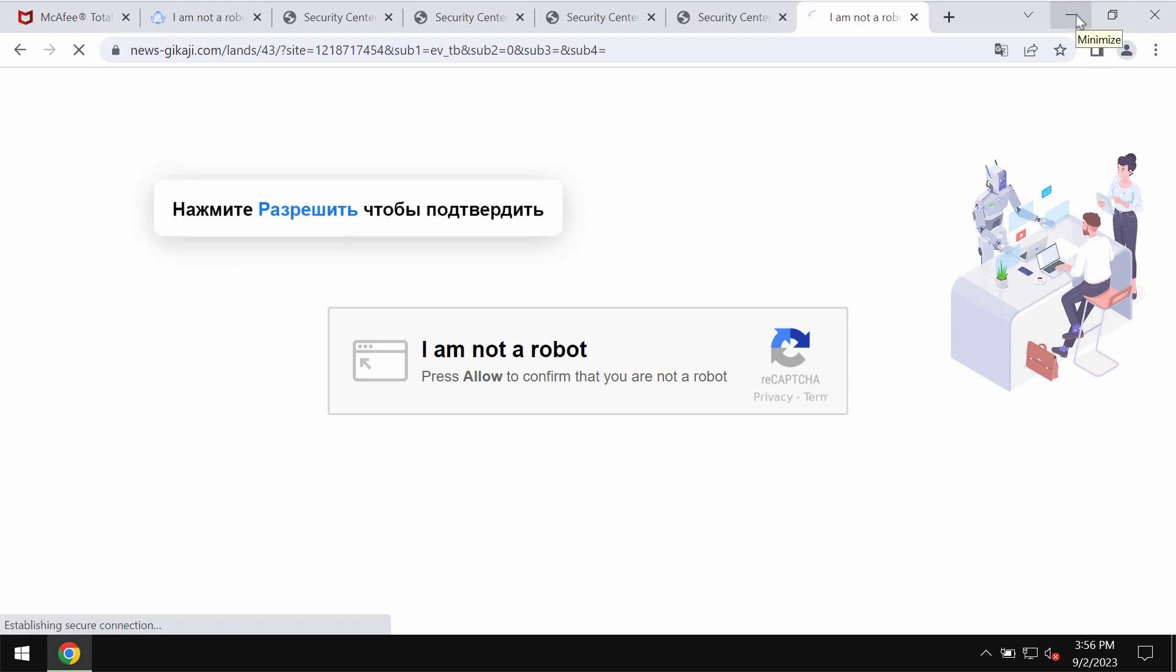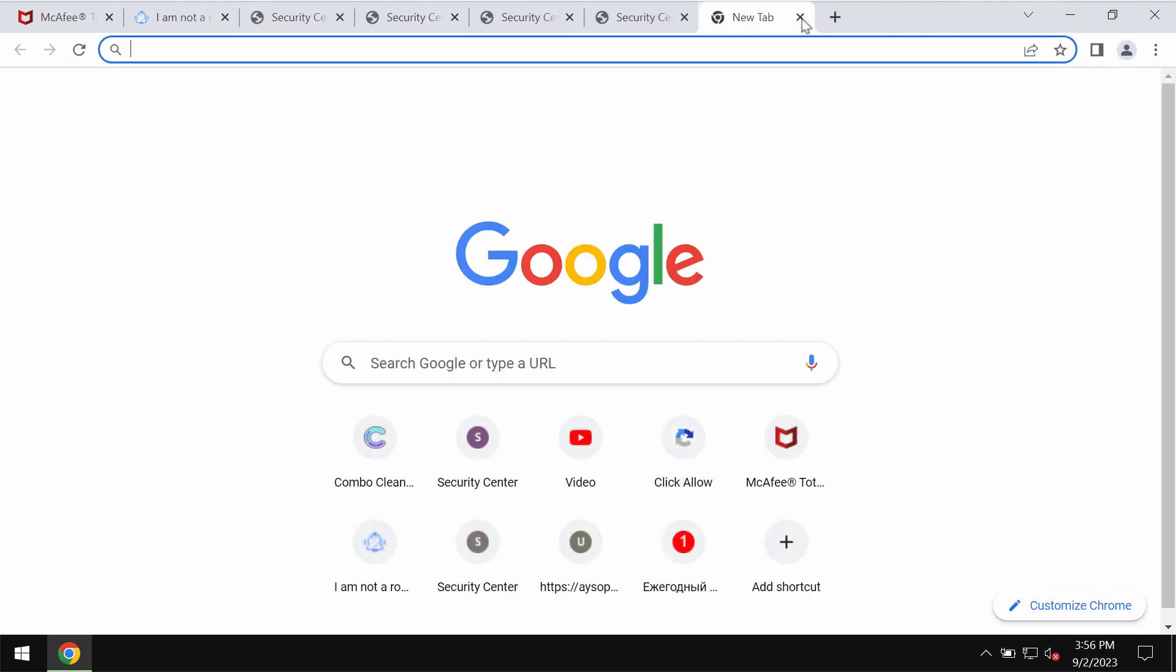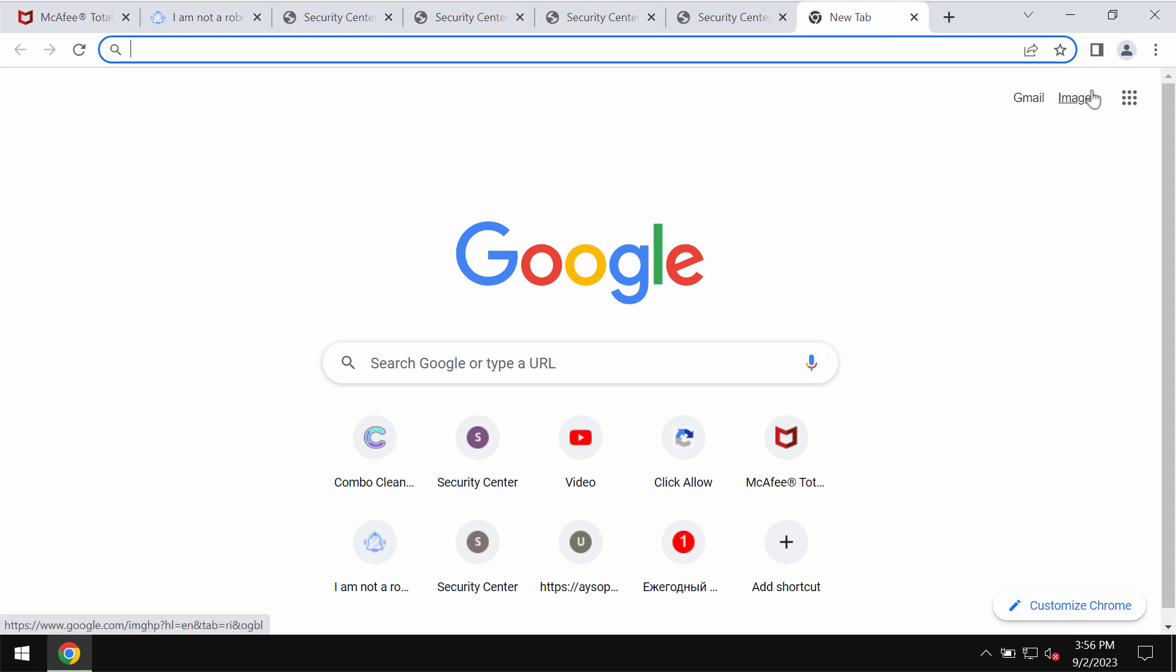Nevertheless, to click on allow is a mistake. This may hijack the browser and infect the browser with plenty of really intrusive advertisements.